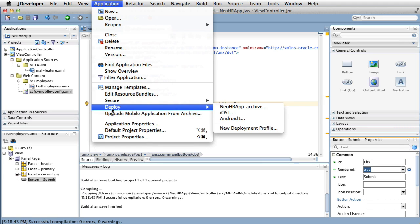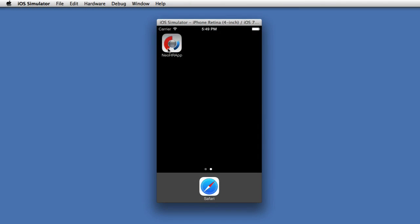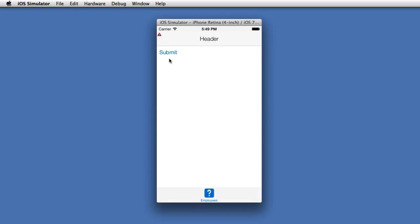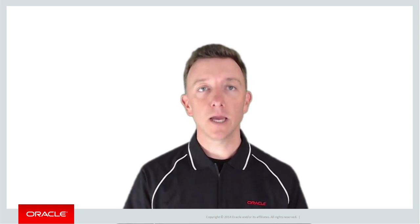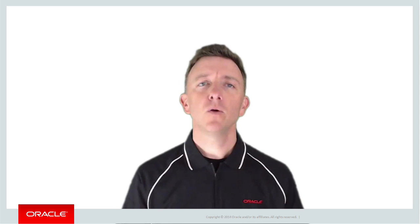We've created a very simple AMX page, and when we deploy and render the output in a simulator or on a device, we can see our new application with the default feature 'employees' and the submit command button we just created. Congratulations — you've just created your first MAF AMX user interface. In this episode we've talked about AMX pages, local HTML, and remote URL user interface options available to your MAF application. In the following episodes we'll dig deeper into AMX components to give you a well-rounded understanding of what they do, how you use them, and how to build quick and effective user interfaces in Oracle's Mobile Application Framework. Thanks very much for watching.